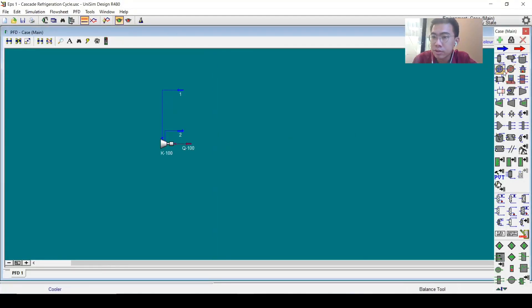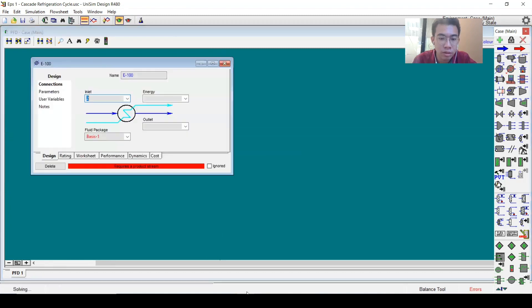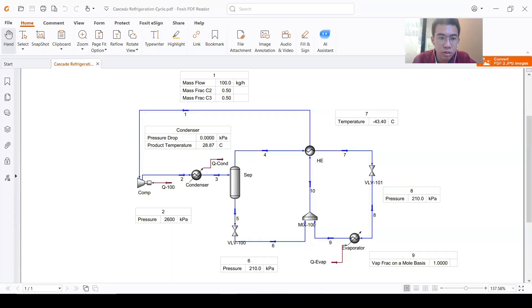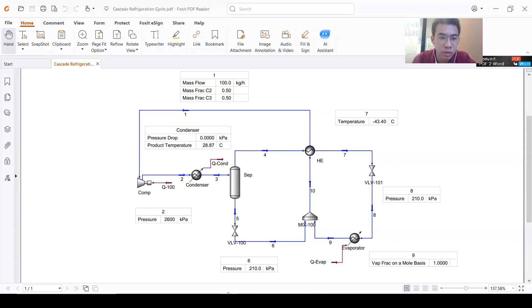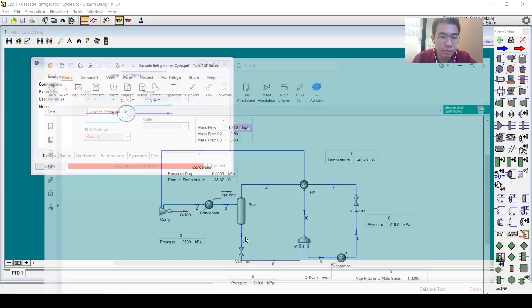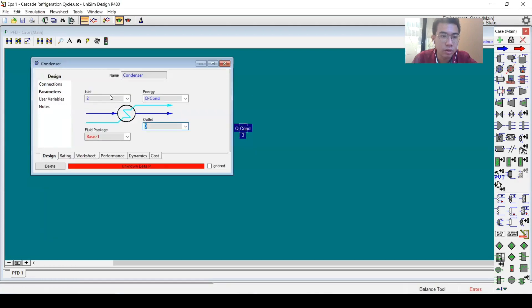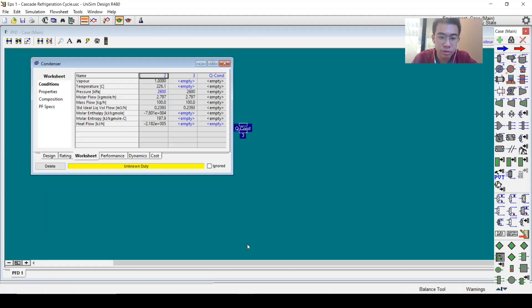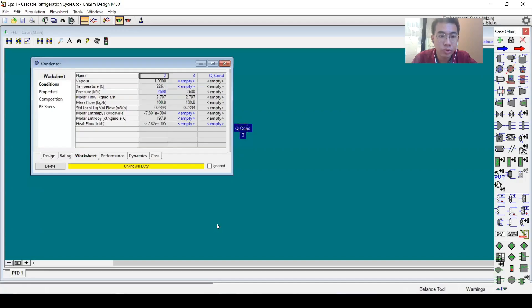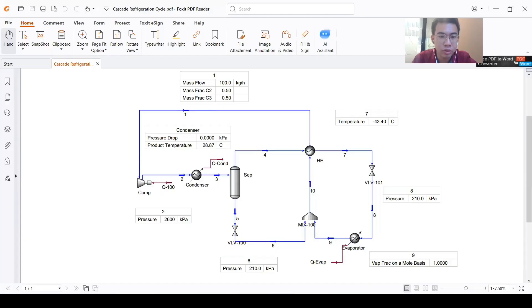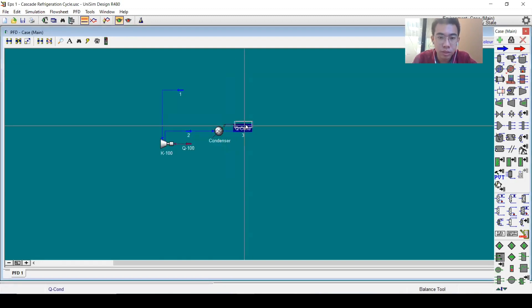For condensing, we will use a cooler. It will be stream number three. The pressure drop will be zero, and the temperature will be 28.87 degrees.